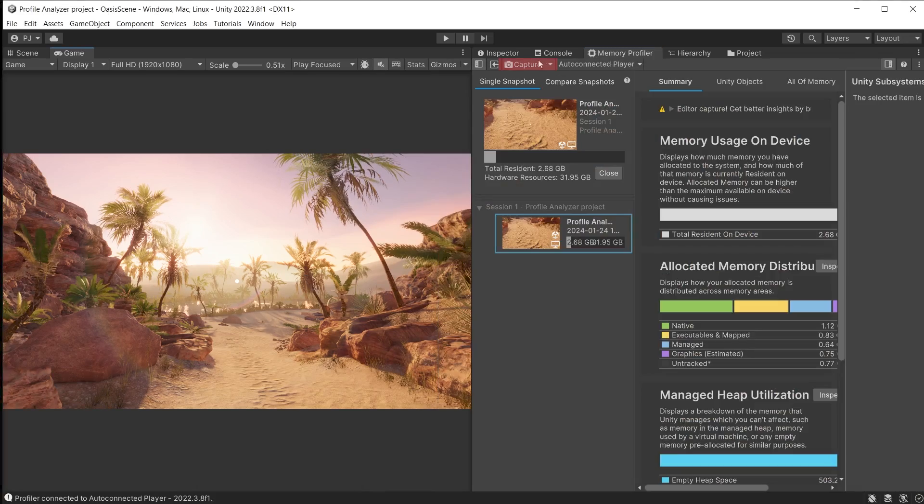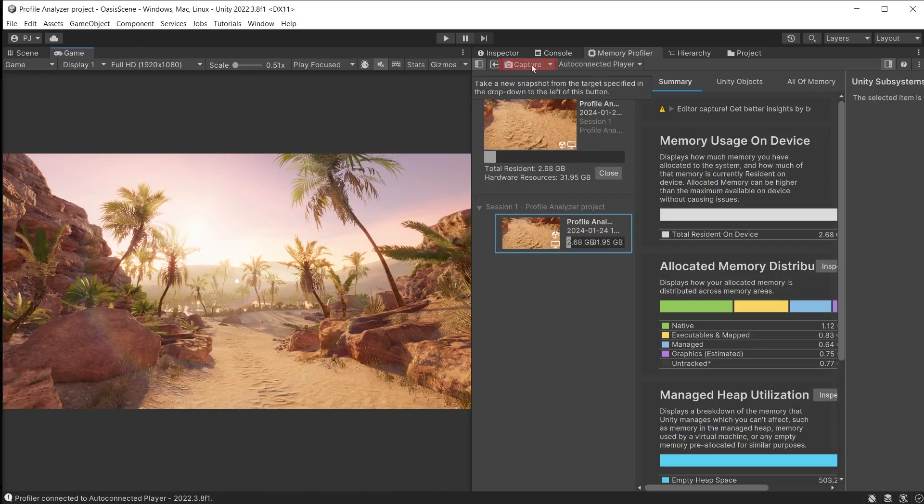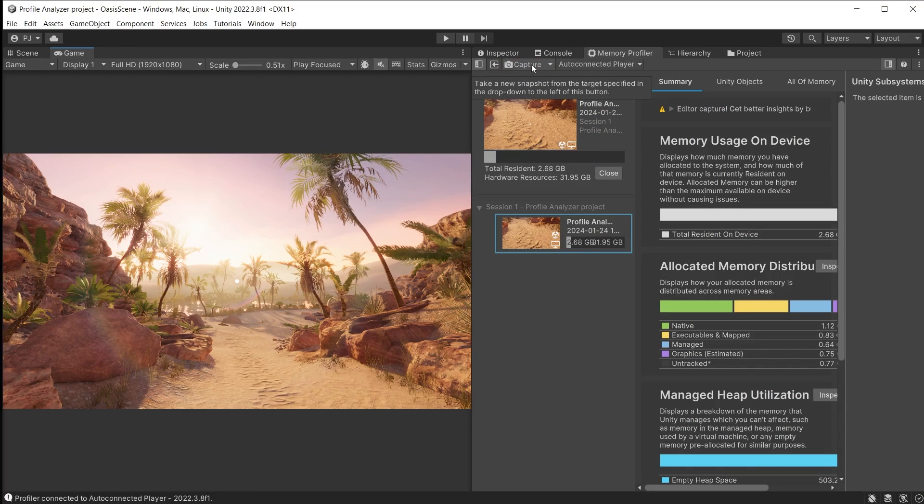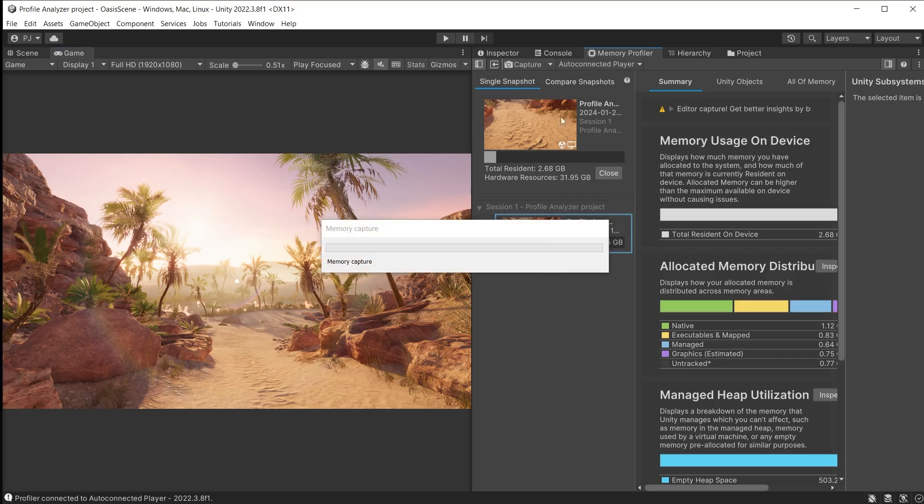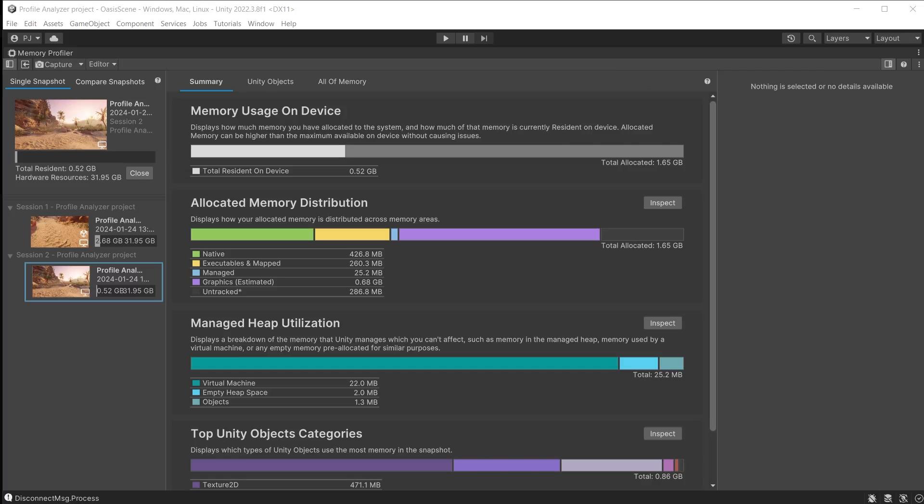Click capture to take a snapshot. It may take a while longer for a standalone build. Ensure you click back in the game screen for it to complete the capture.